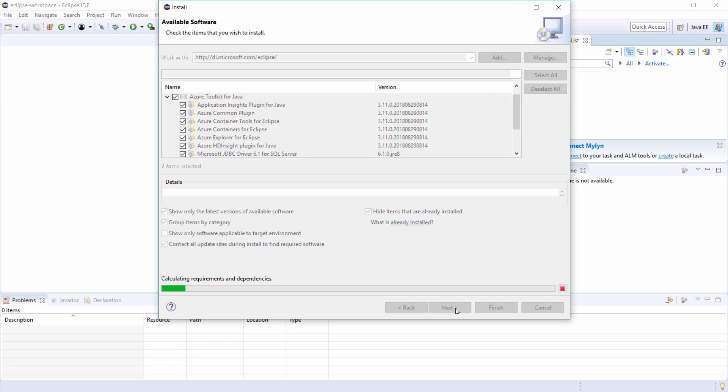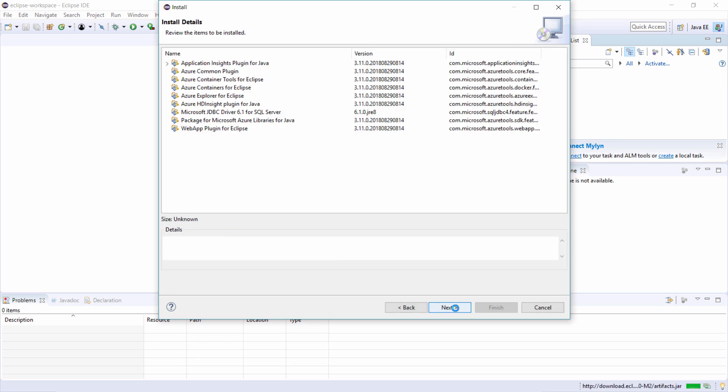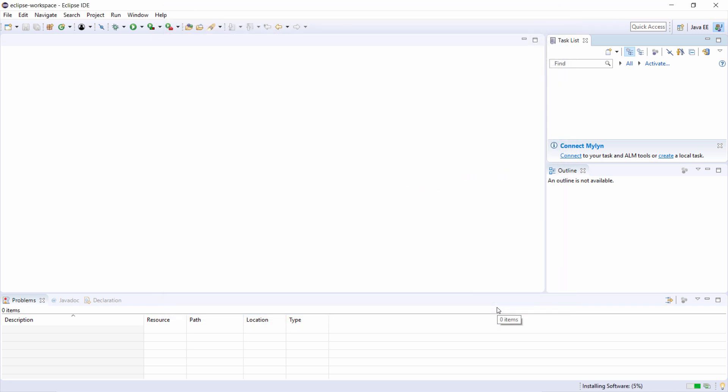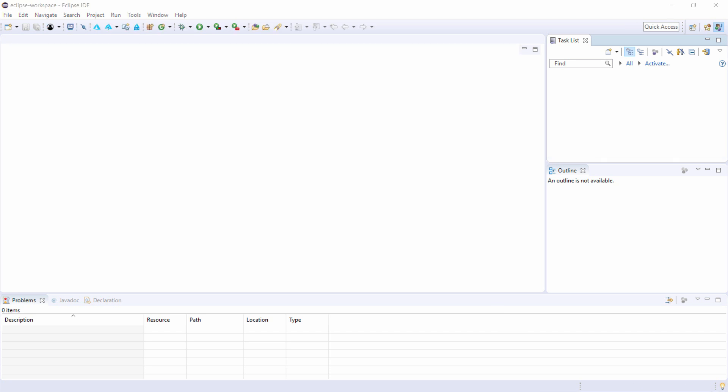Next, and these are the ones that I want. Accept the license agreements, and there it goes. That's done.